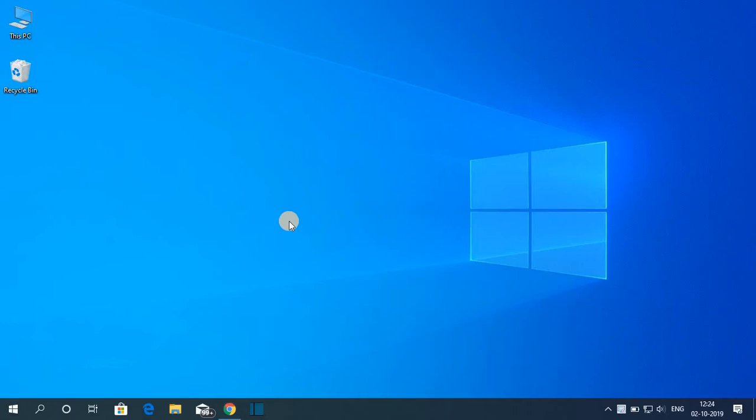Hello everyone, I'm back with another video. In this video we are going to discuss how we can download and install Java JDK 13 on Windows 10. So that's been said, let's get started.